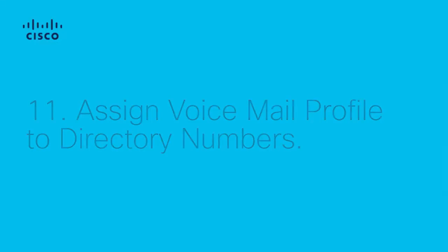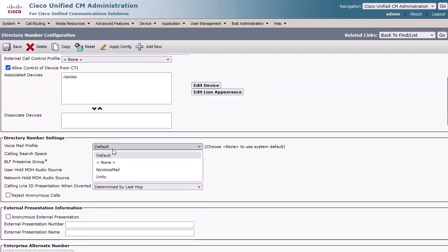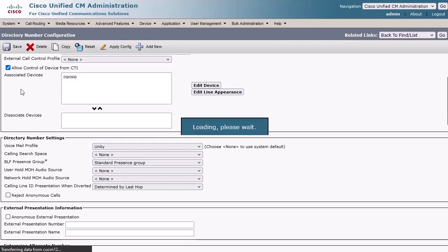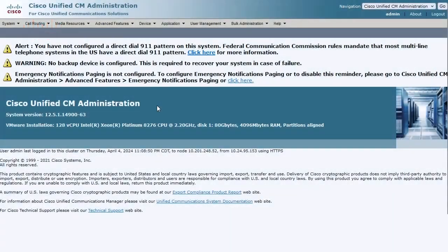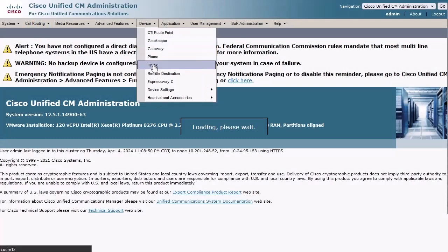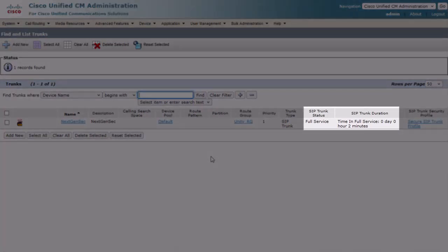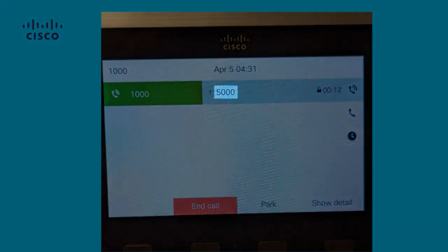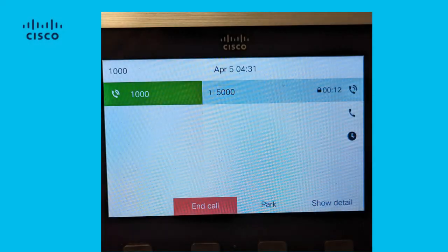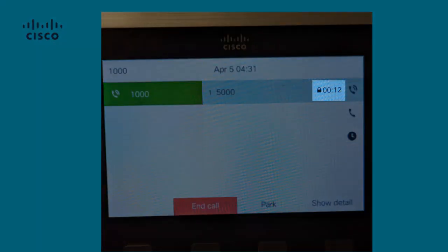Step 11: This Voicemail Profile can now be assigned to Phone DNs under Call Routing, Directory Number. Click Find, then click a DN and scroll down to the Voicemail Profile section and select the Voicemail Profile we just created. Click Save, then Apply Config. We can view the status of our next-generation security SIP trunk under Device, Trunk, click Find. Here we can see the trunk is in full service and the amount of time it's been in full service. Place a call over this SIP trunk to Unity by dialing the Voicemail Pilot number from an IP phone, or pressing the Messages button on a phone assigned to the Voicemail Profile we created. You will hear Unity's system prompts and the phone will display a small padlock icon indicating that both the signaling and audio streams are encrypted.